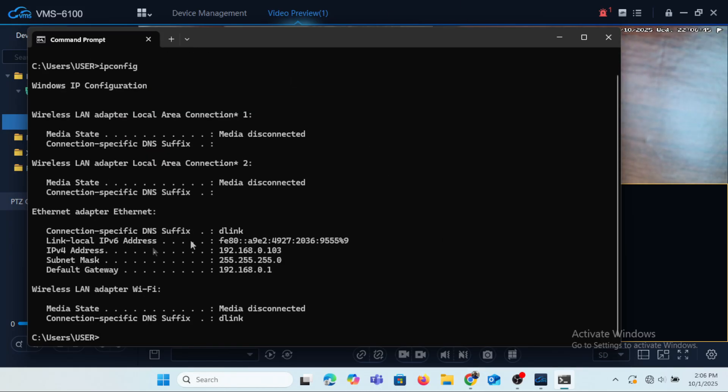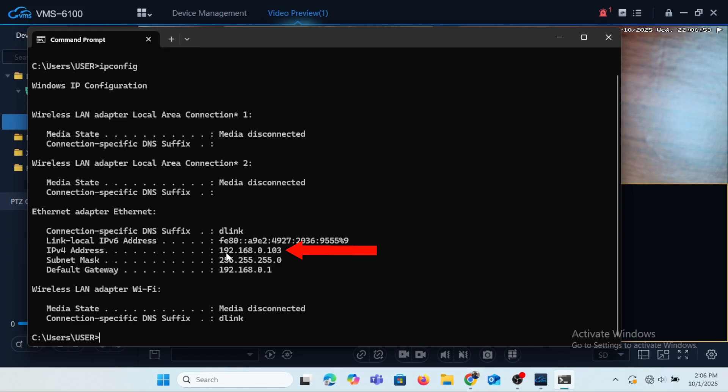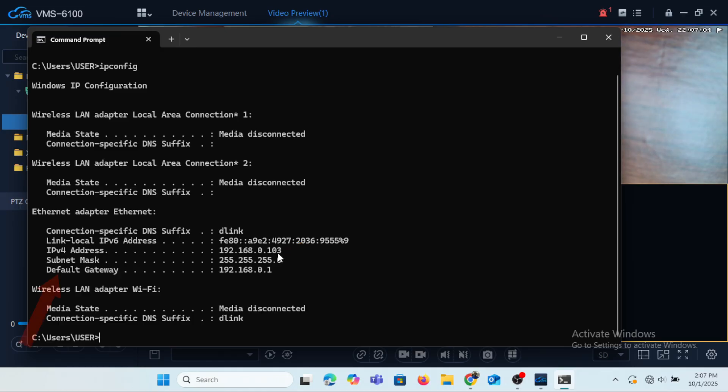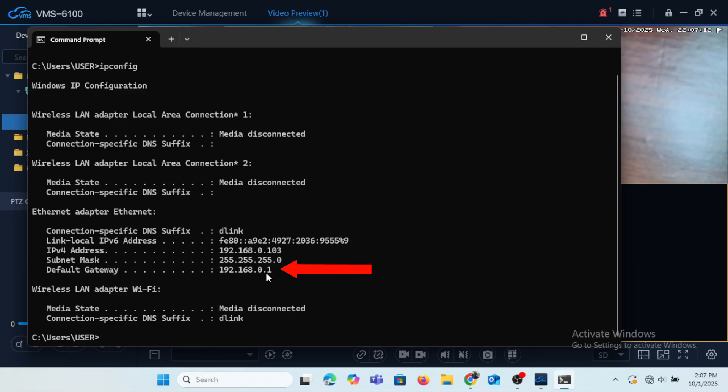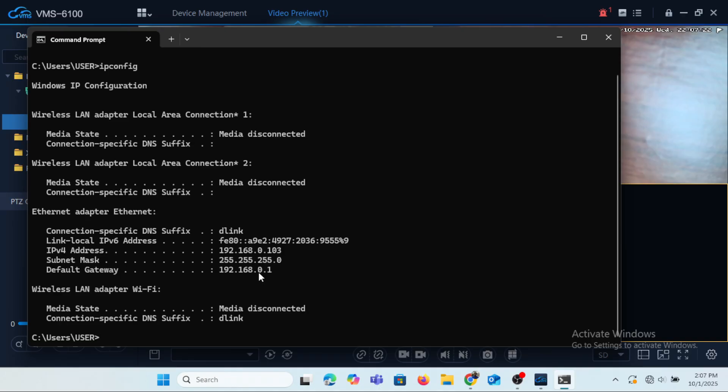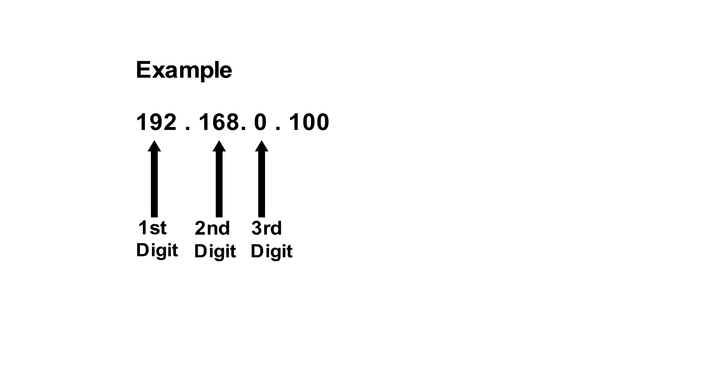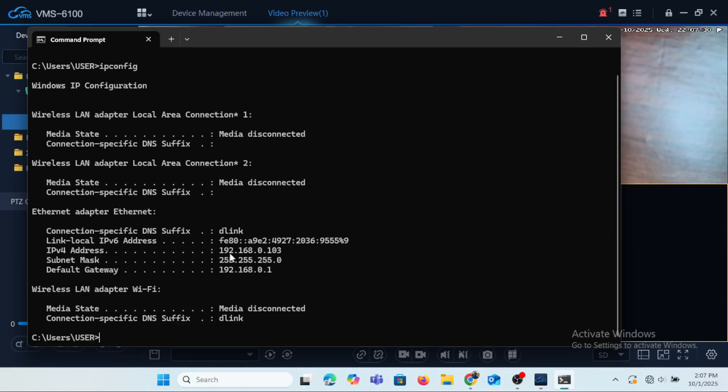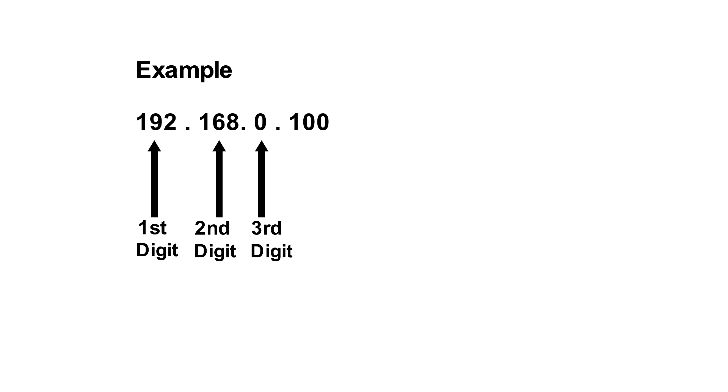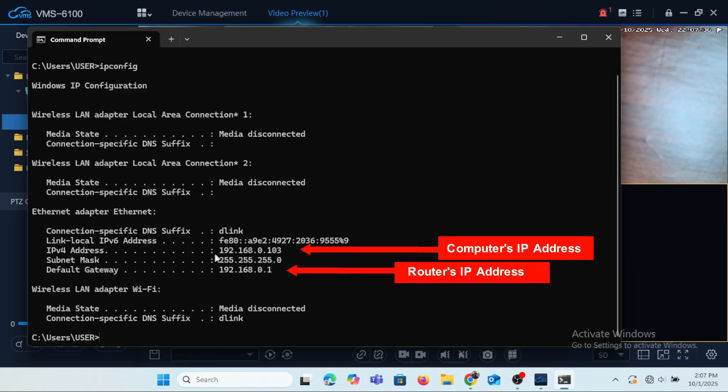Now when you look at this point where we have IPv4 address, you will realize that the IPv4 address which is the IP address of the computer is 192.168.0.103 and when you come down to default gateway which is supposed to be the IP address of the router of the network on which the computer is connected, the default gateway here is 192.168.0.1. As I mentioned earlier, to have a local area network for two devices to communicate, the two devices should have the first three digits of their IP addresses the same. And when you look at the first three digits of the IP addresses of the computer and the router...